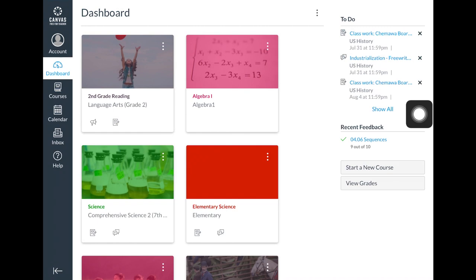Each student will have a dashboard with all of their current classes. Students will select a class or subject and land on a home page.